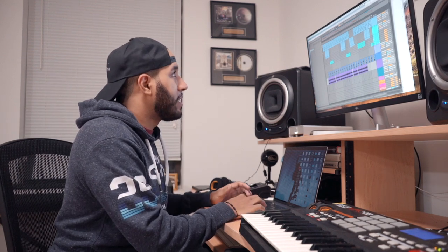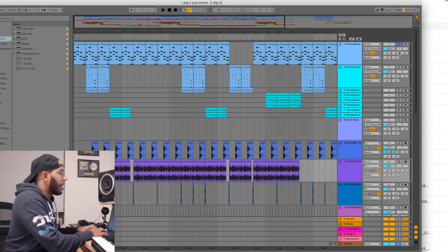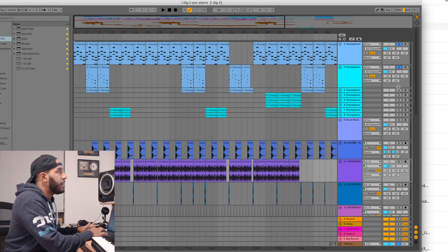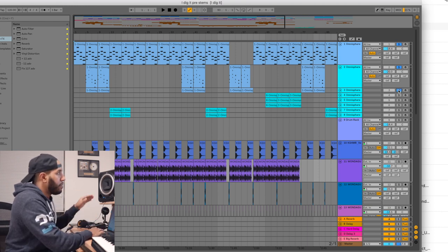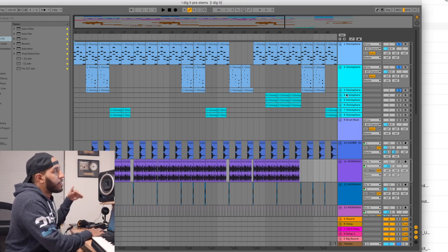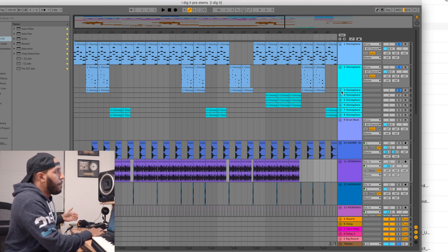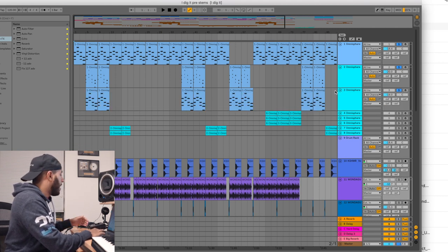What I just played for you guys is the main melody of the track. If you see these Omnisphere instruments that I have up here, the chords that I just played are layered with a couple different Omnisphere instruments. I'll play it for you guys now so you can hear what I have.